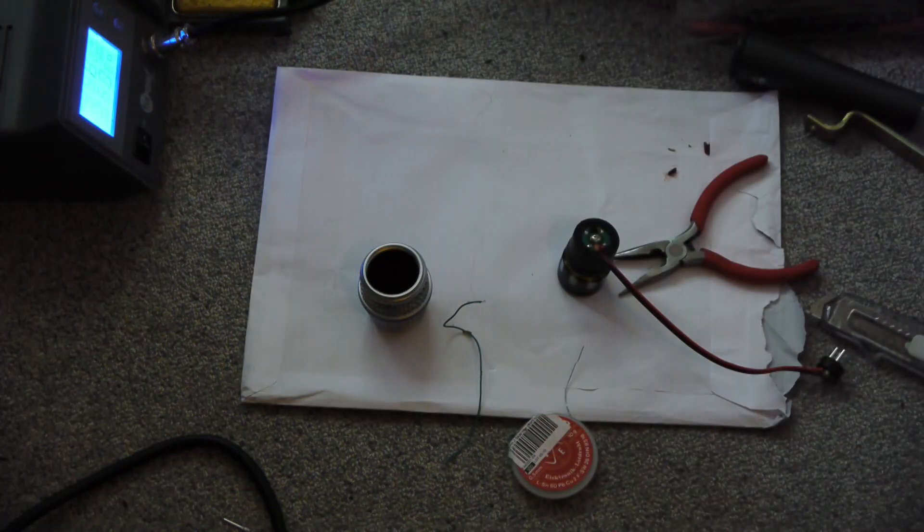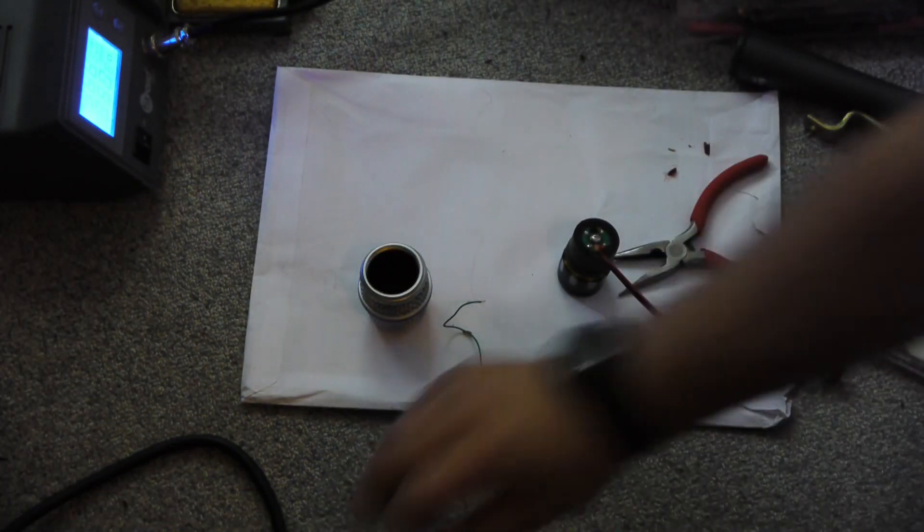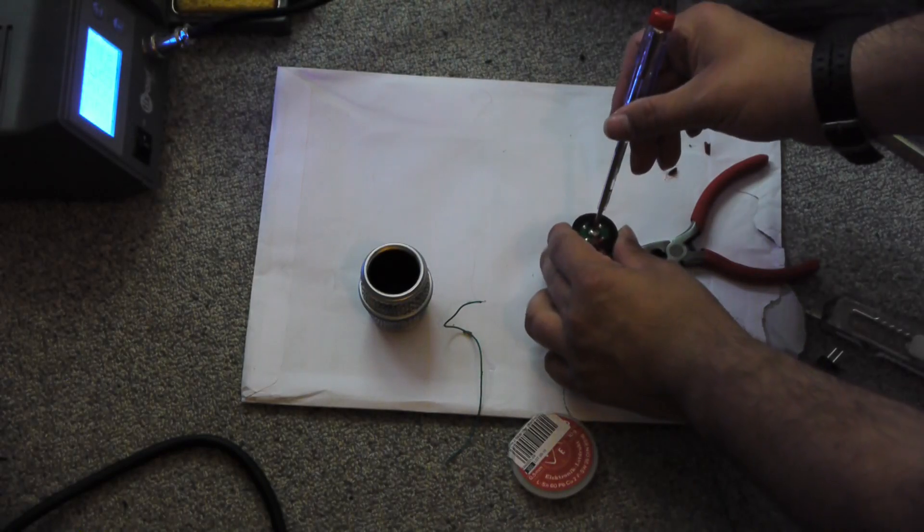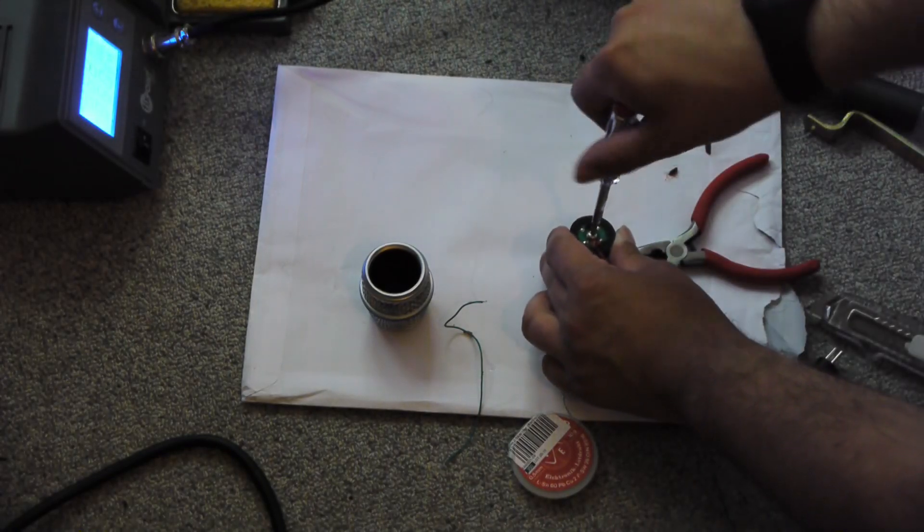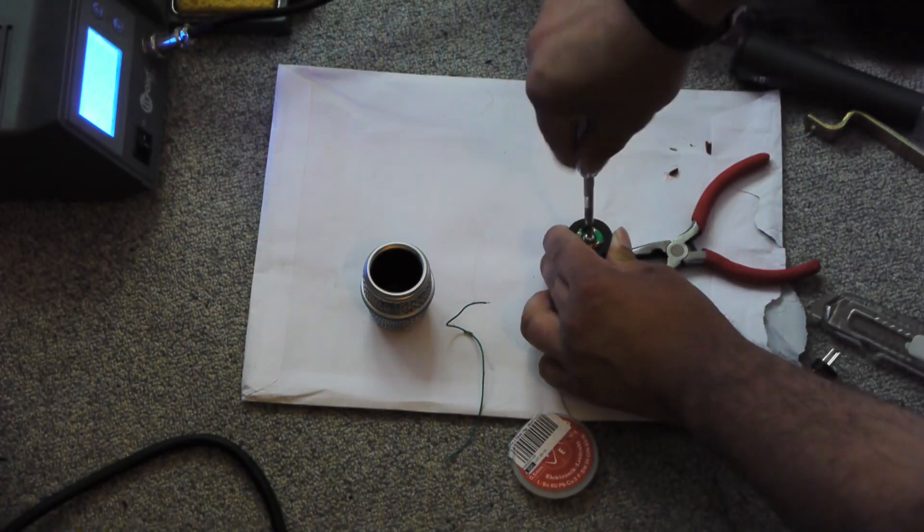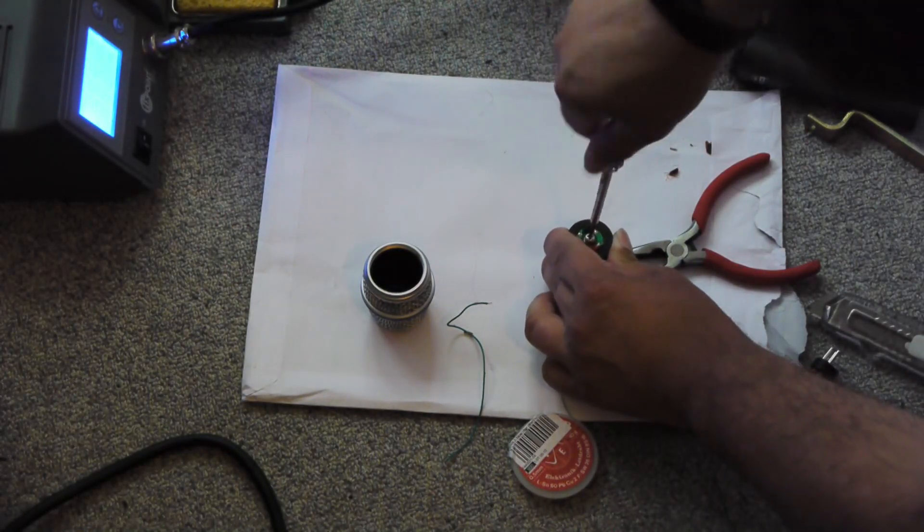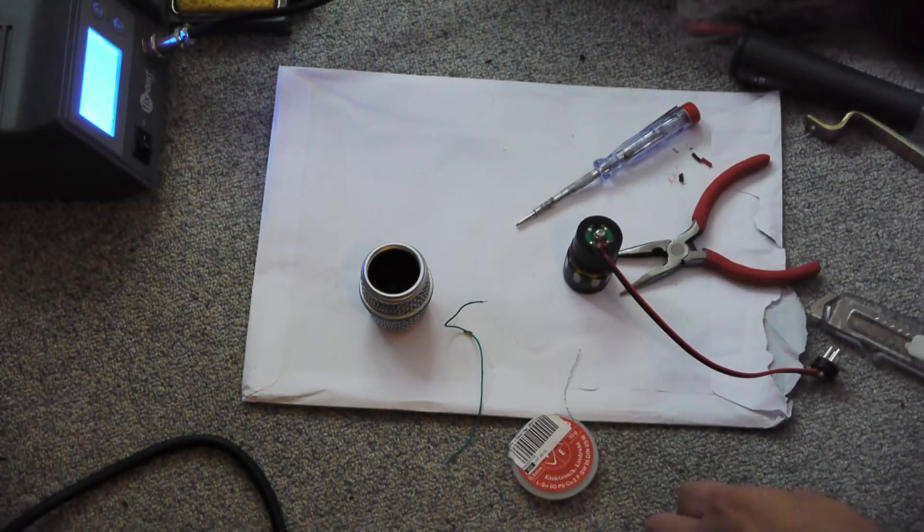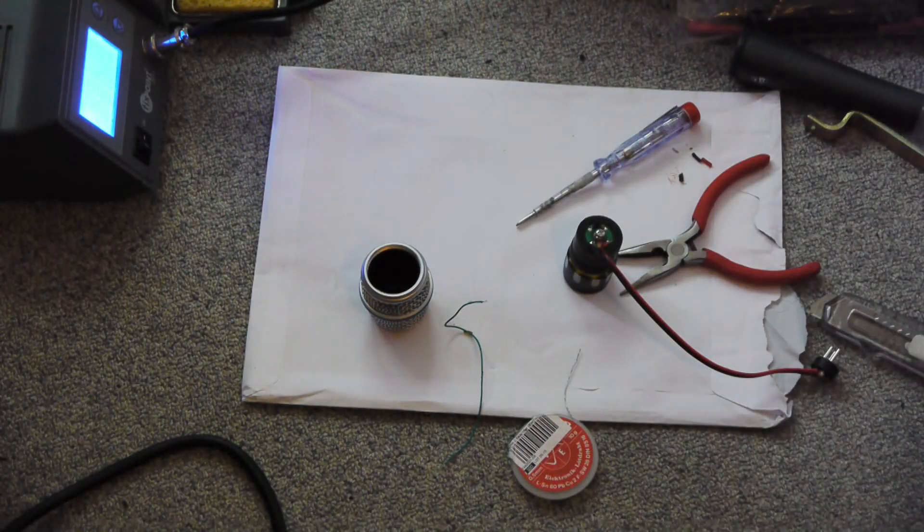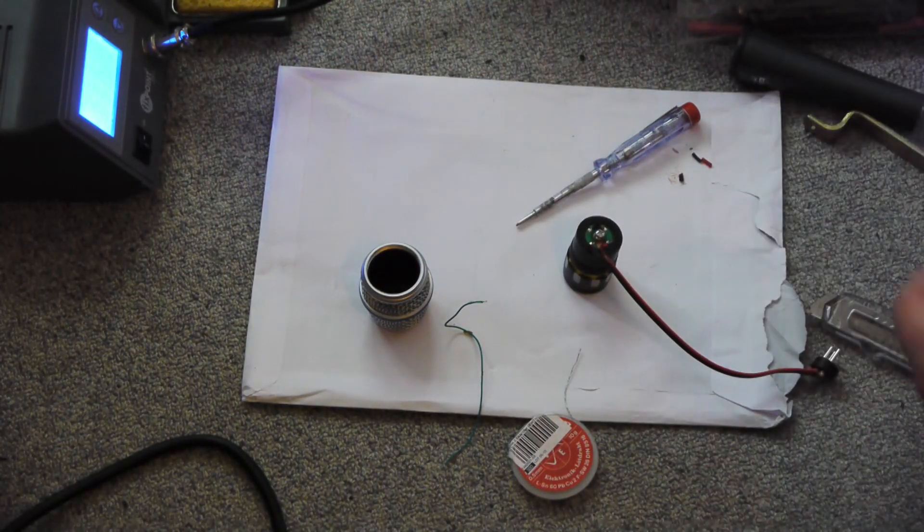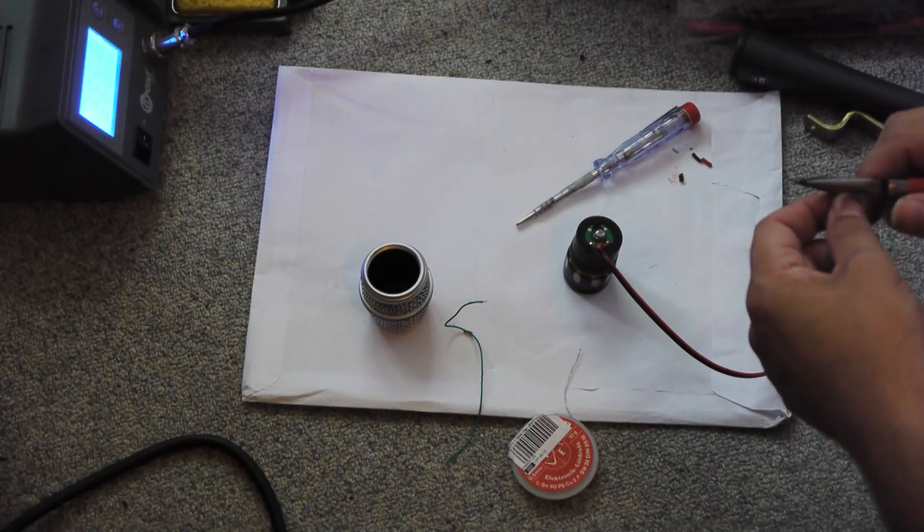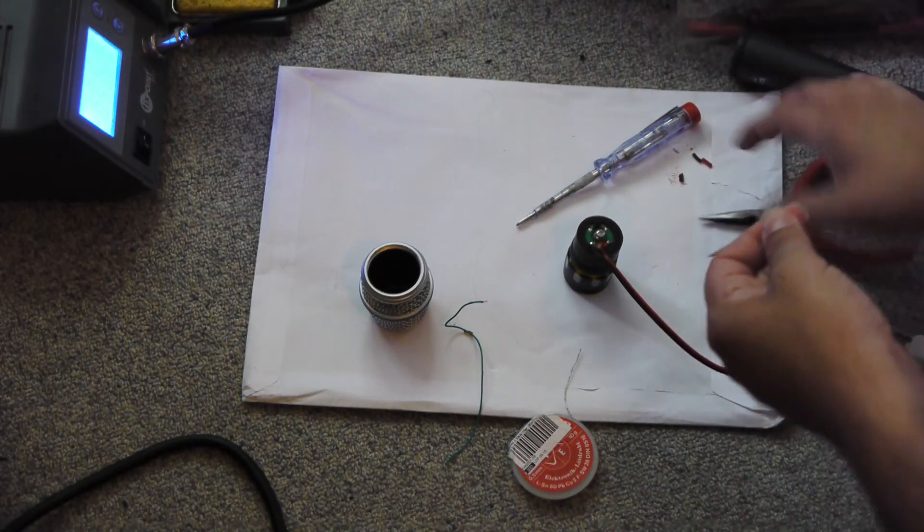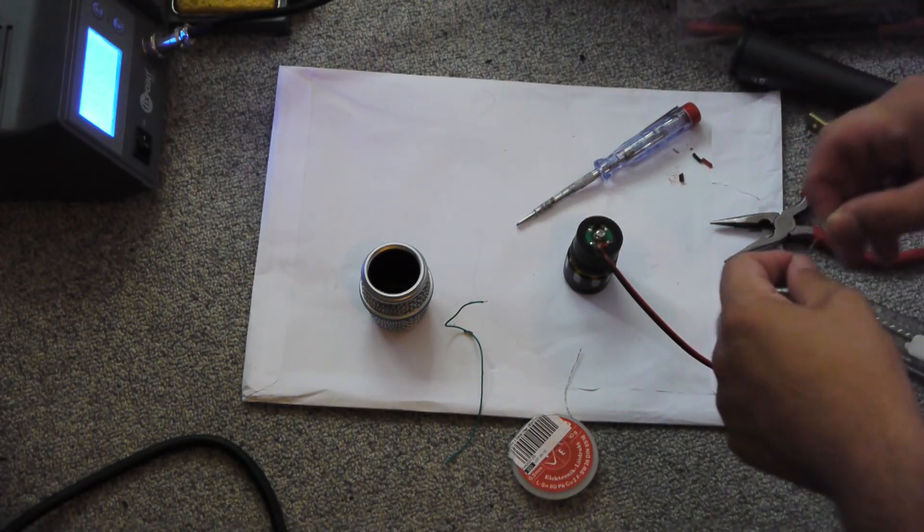Now we unscrew a few turns of the center connector and place a third wire here. The original only had two wires, it is supposed to have three. Another part where they try to save a few cents.